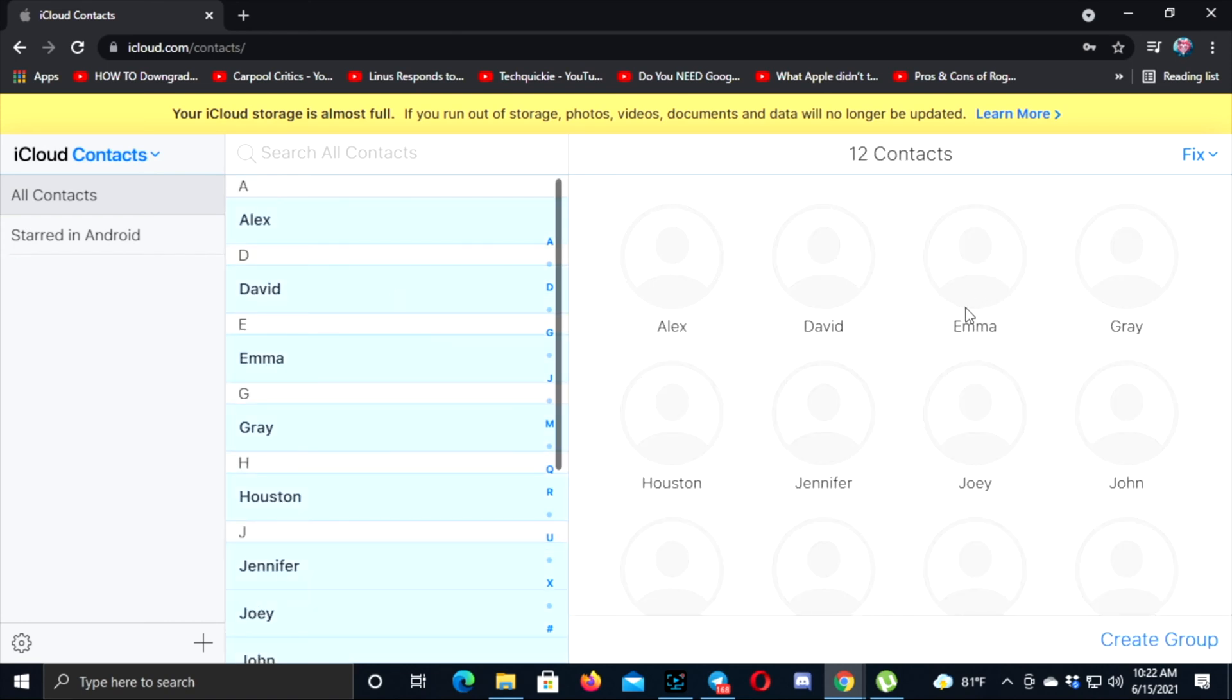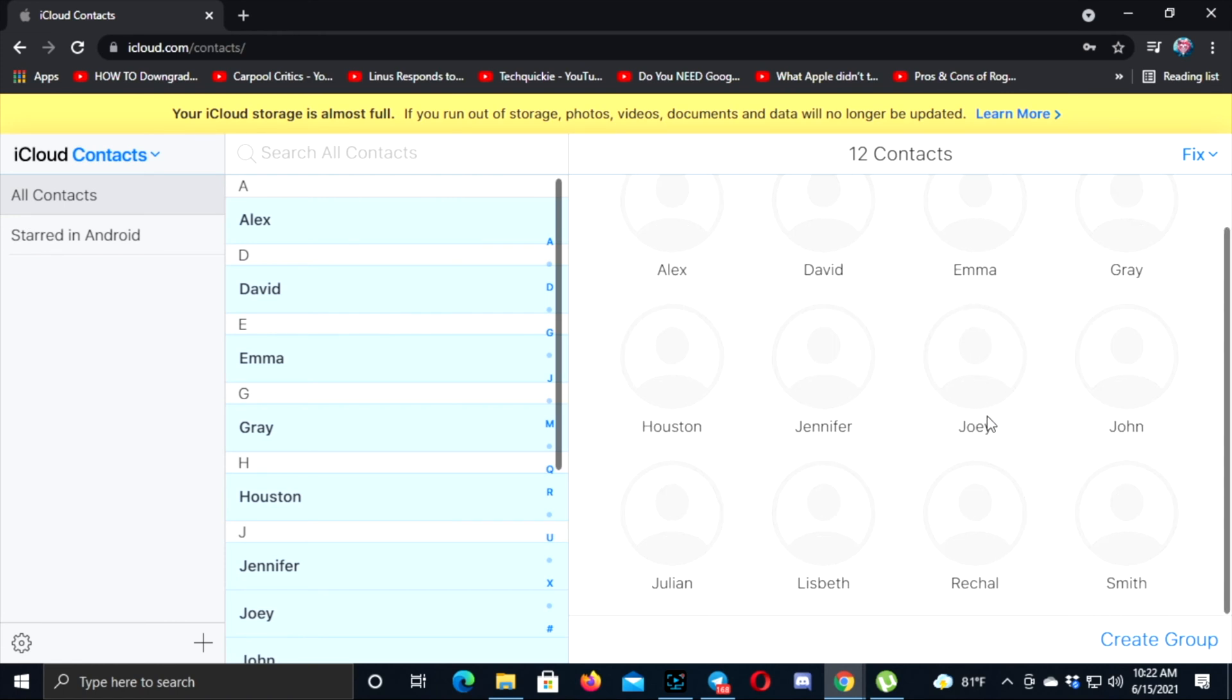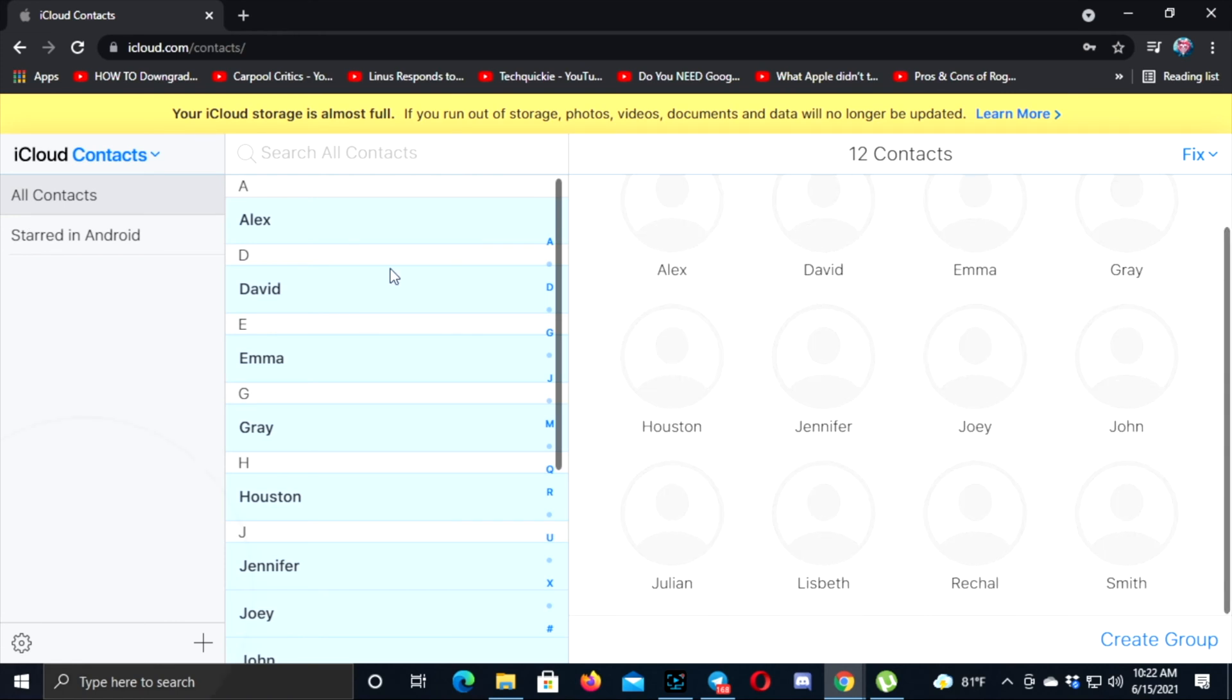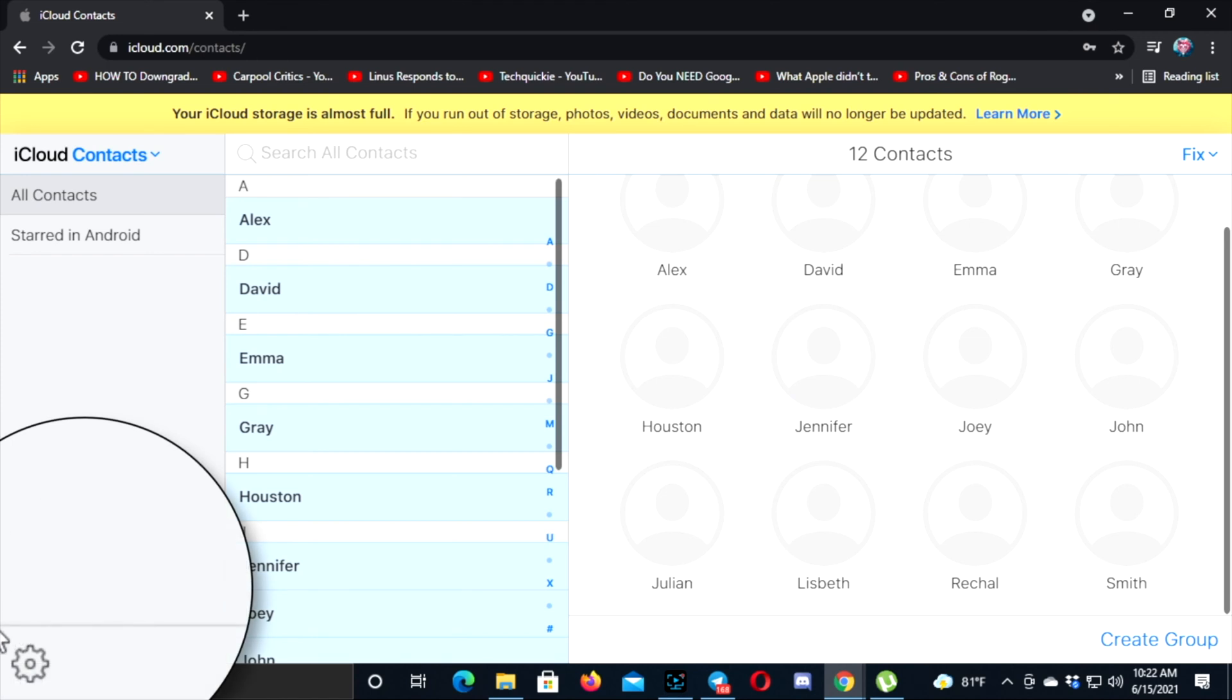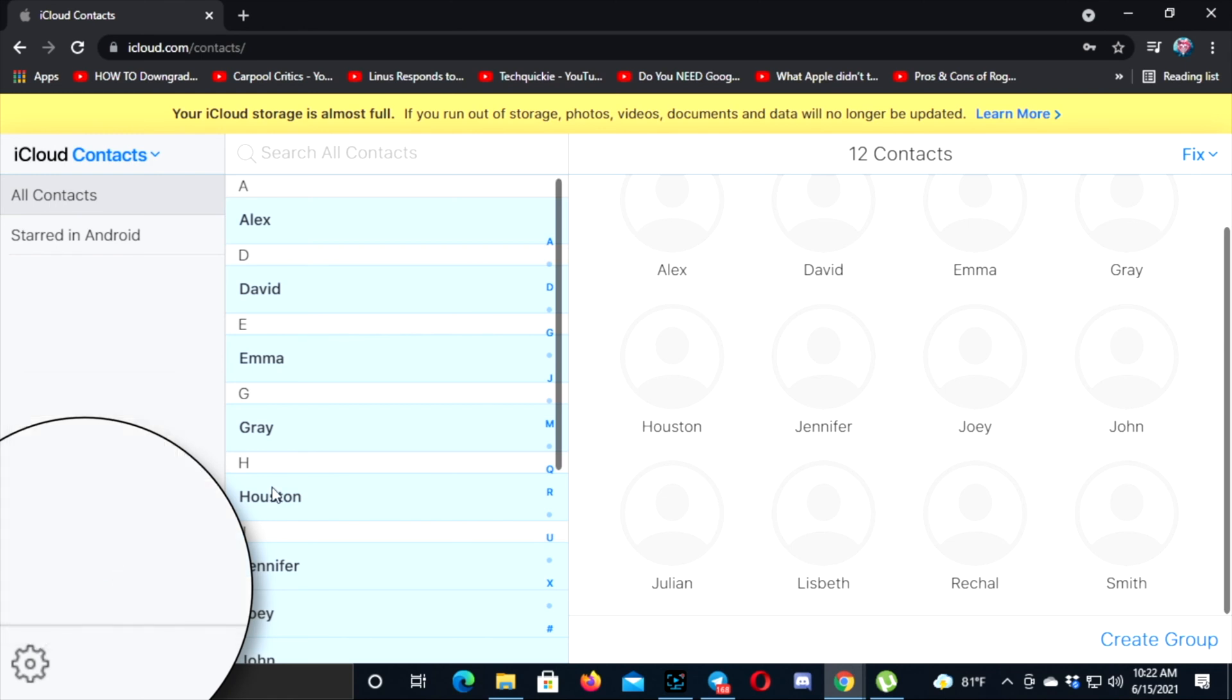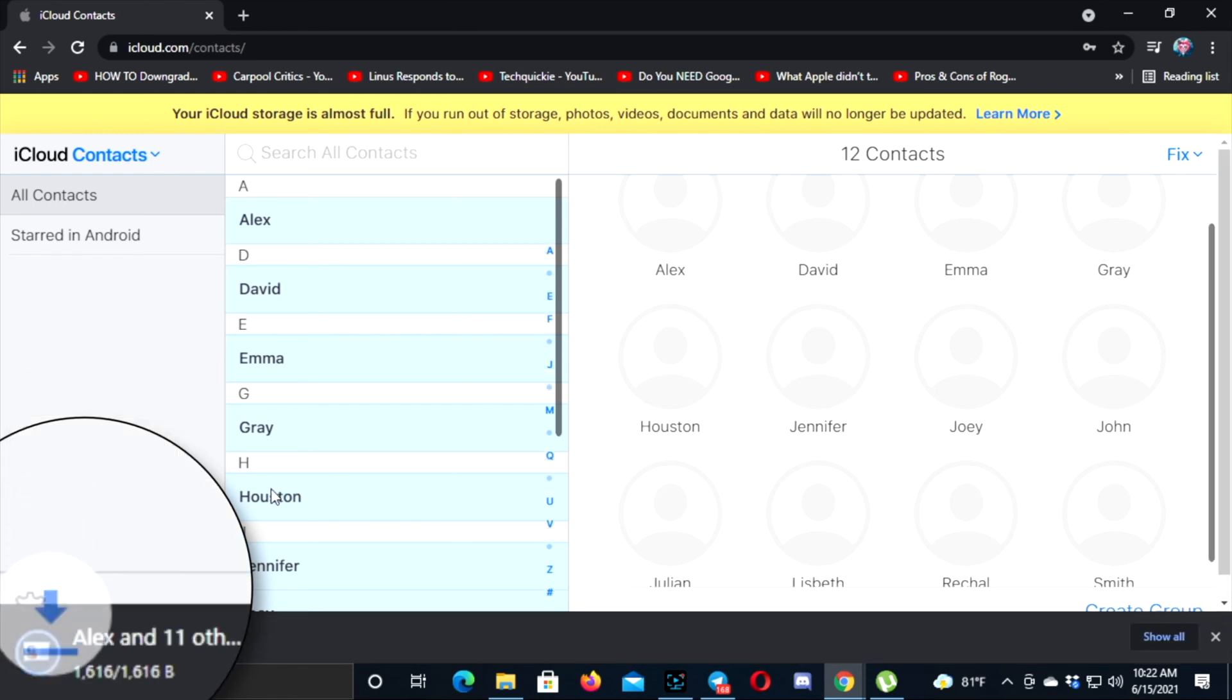You'll be able to see all of your contacts right here. Then come over here and click on the Settings option. You're going to see this option called Export vCard. Go ahead and click on that.